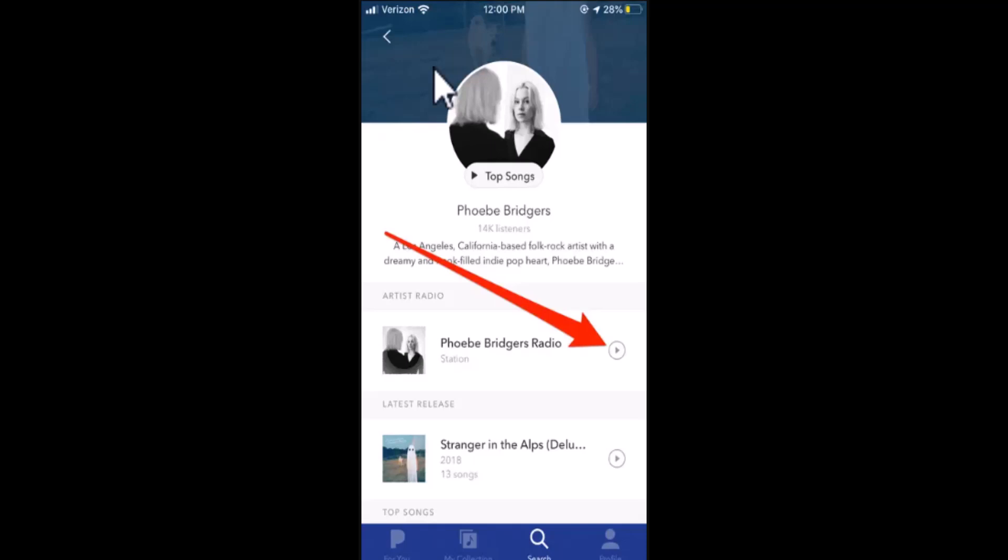Now click 'Start Station' to add the station to your collection. After you've done that, the station can be found in the station section of the 'My Collection' tab. To look for more stations, you can also browse the 'For You' tab to find featured playlists and new music.